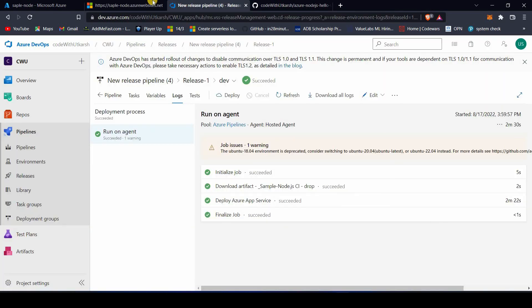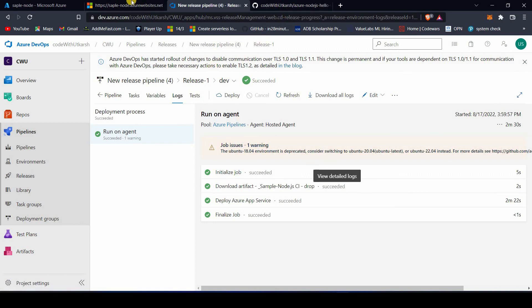Let's go ahead and refresh this page. As you can see, our application is up and running. That was all about this video. I hope you now have a fair idea of how to deploy your Node-based application. If there are any issues or questions, feel free to drop a comment and I would love to answer them. Until next time, bye bye!